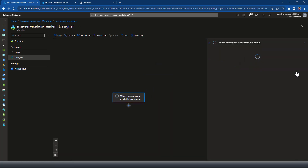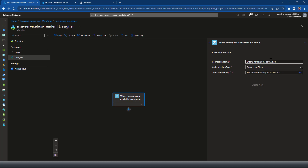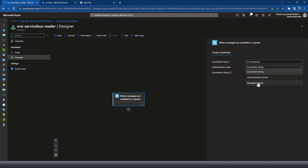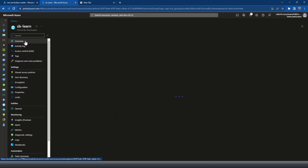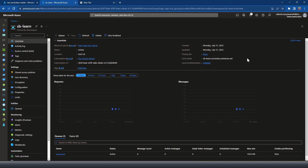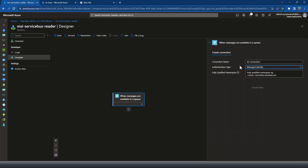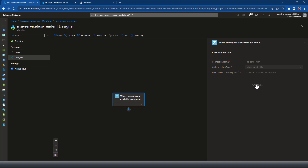You need to specify the Service Bus connection options. I'll name it 'sd-connection'. The authentication type — I'm not going to use the connection string authentication, which is the default. There's also an Active Directory authentication option, and lastly the managed identity connection option. The managed identity connection option requires a fully qualified name of your Service Bus, which you can find in the Overview section.